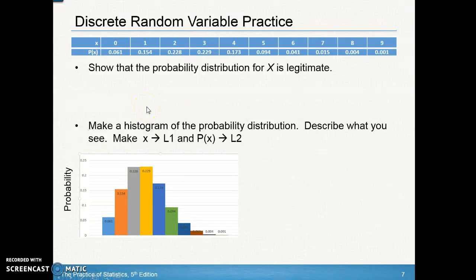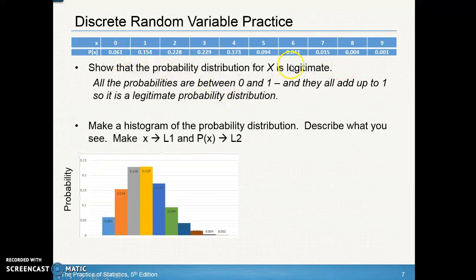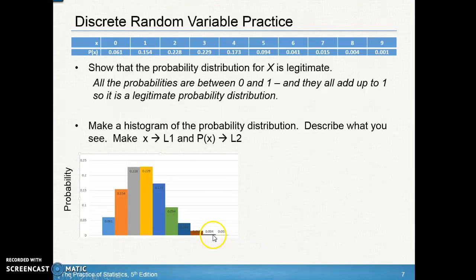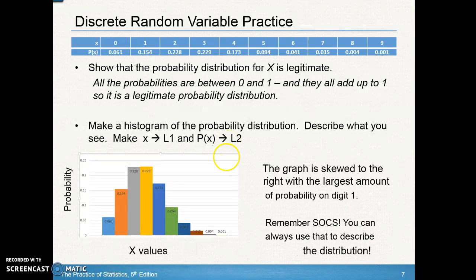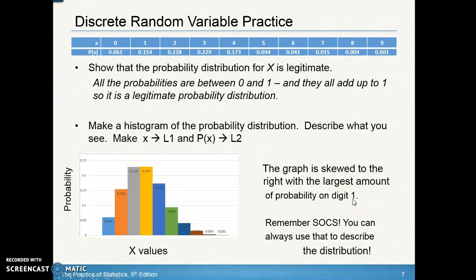To show the distribution is legitimate, add all the probabilities and confirm they equal one — which they do, confirming 100% of possibilities are accounted for. For the histogram, put the goal values on the horizontal axis — zero through nine goals — and the probability of each on the vertical axis. You can enter X as list one and the probability of X as list two on your graphing calculator to generate the histogram. The graph is slightly skewed to the right, with the largest probability centered on two and three goals. Remember to describe using SOX: spread, outliers, shape, and center.